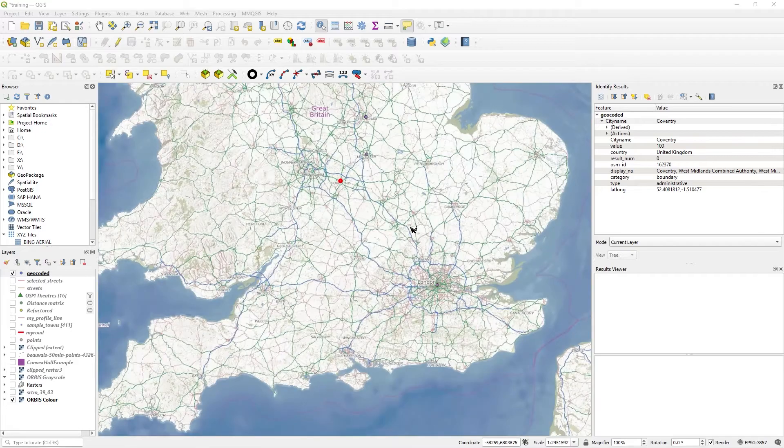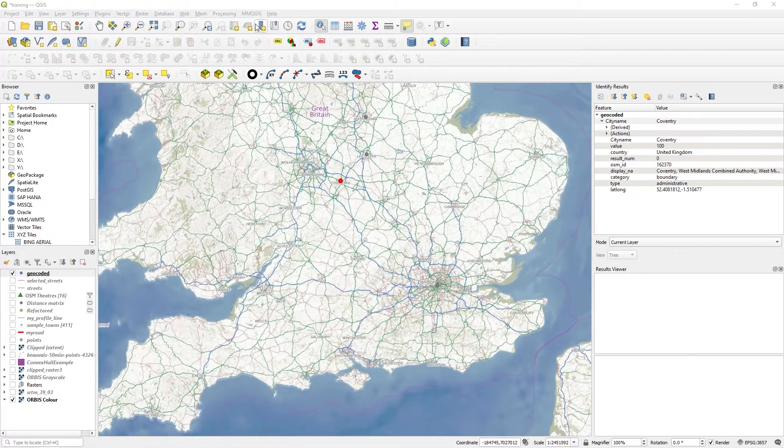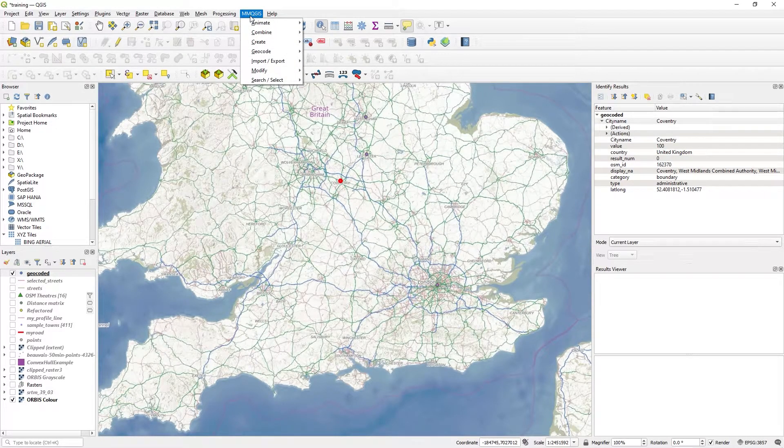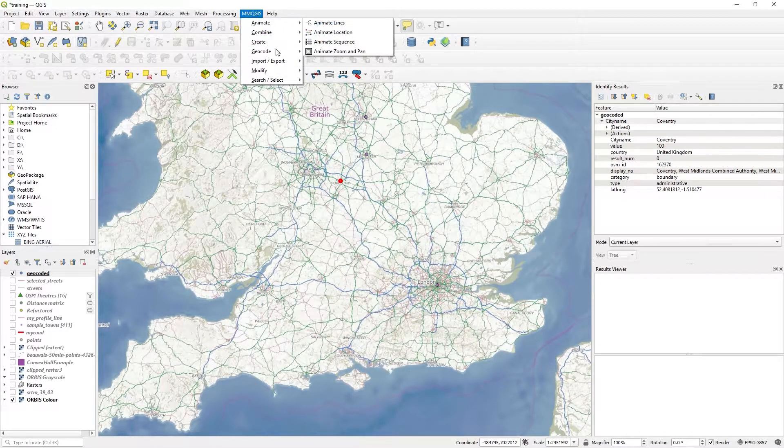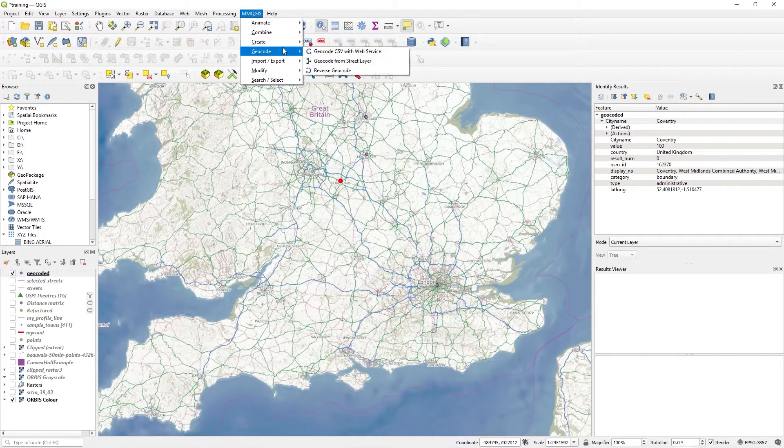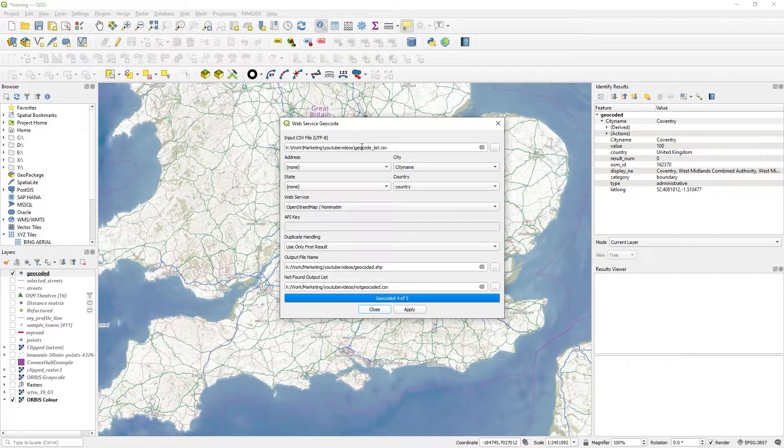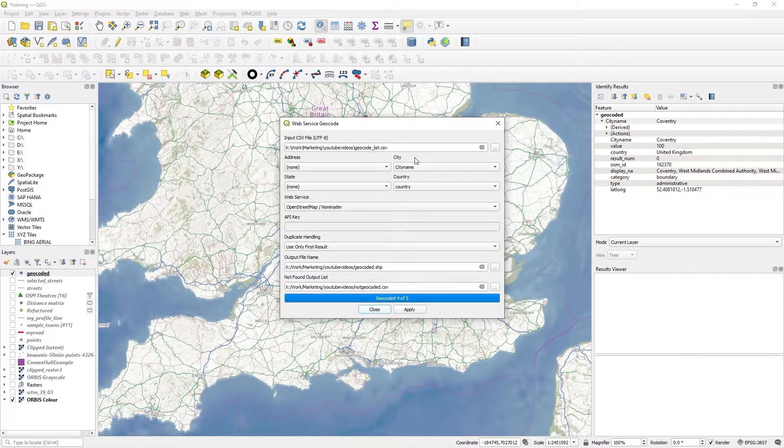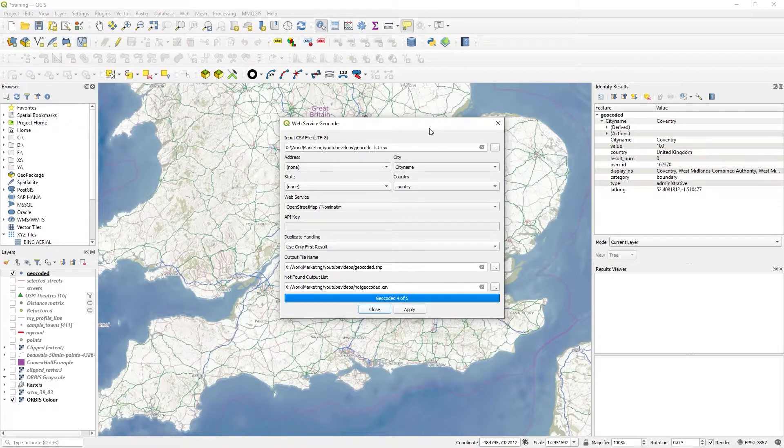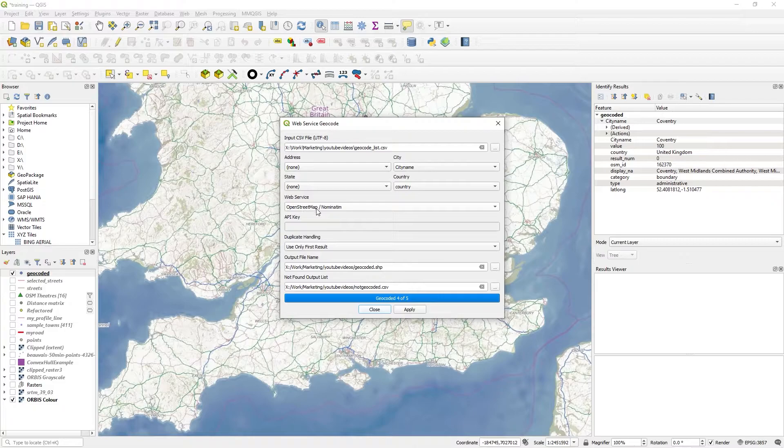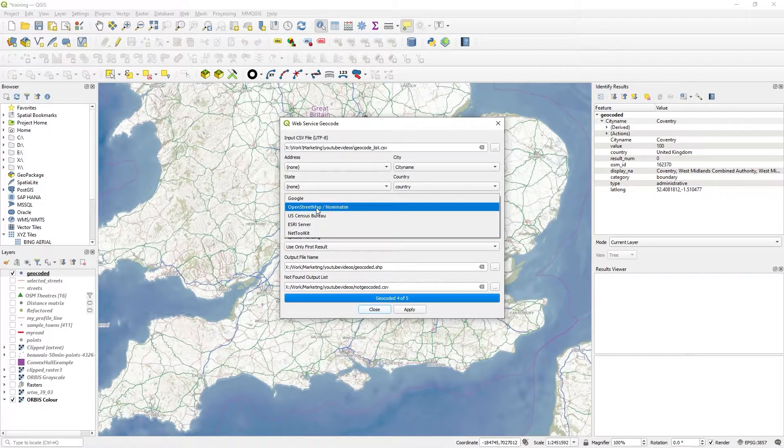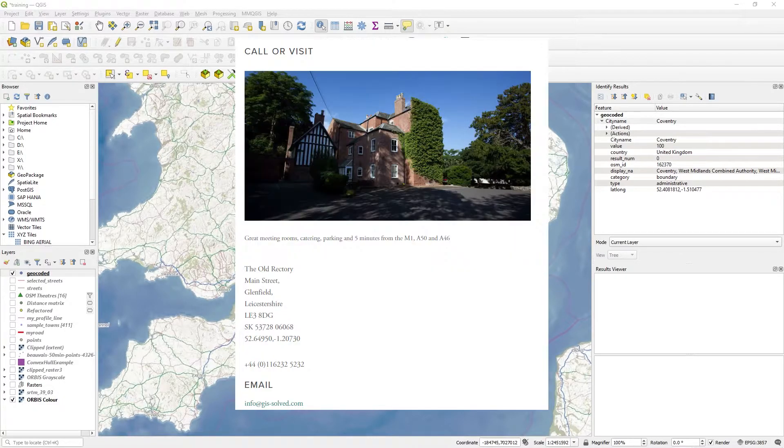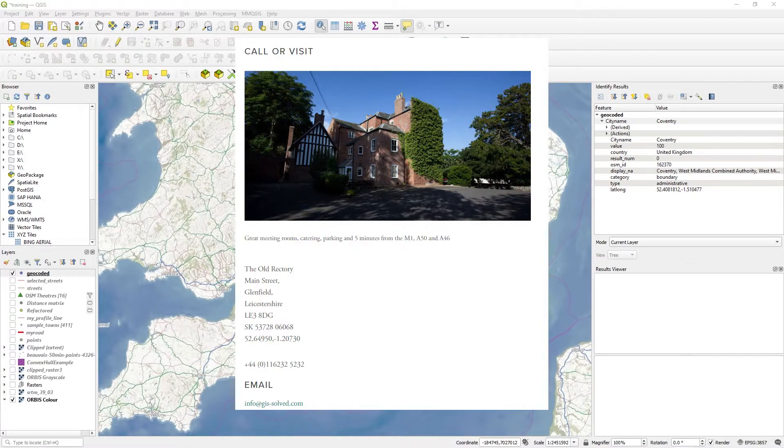So there you go. I hope that helps. Just get the plugin. MMQGIS does tons of other stuff, but it also geocodes CSV with columns at the top, comma separated of course. And with a free service, OpenStreetMap, or you can use Google, et cetera. So there you have it. Bulk geocoding. Thank you.